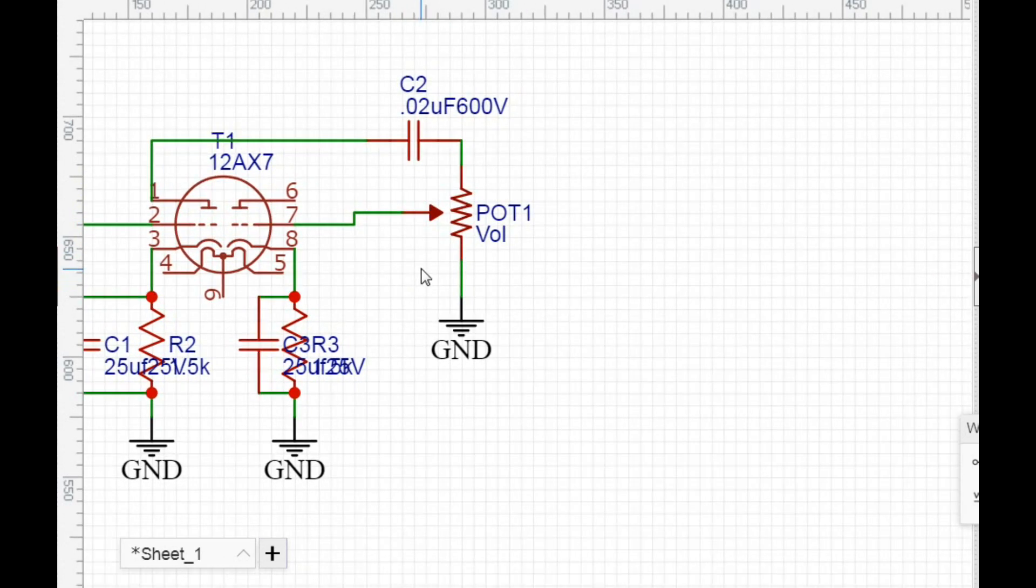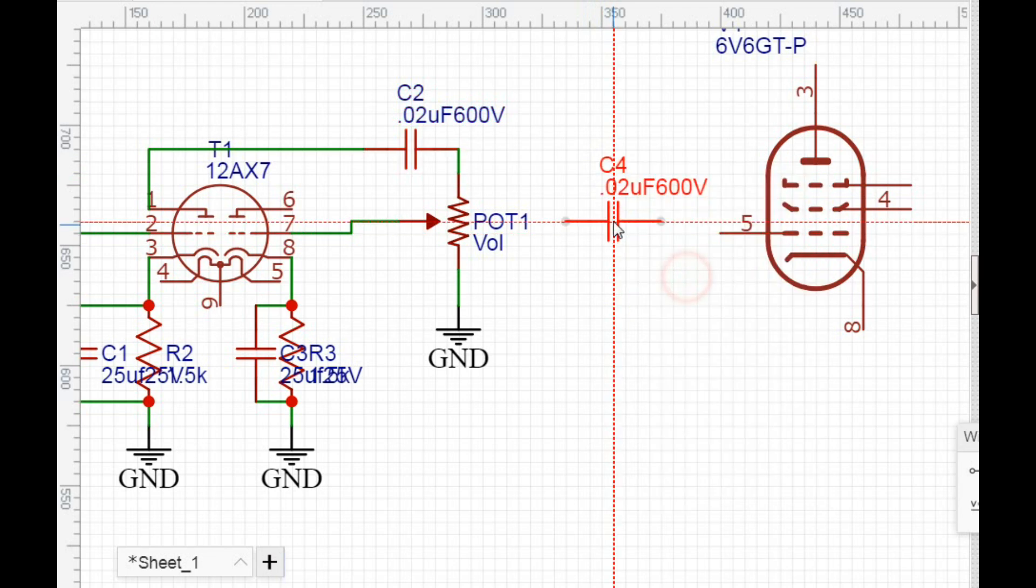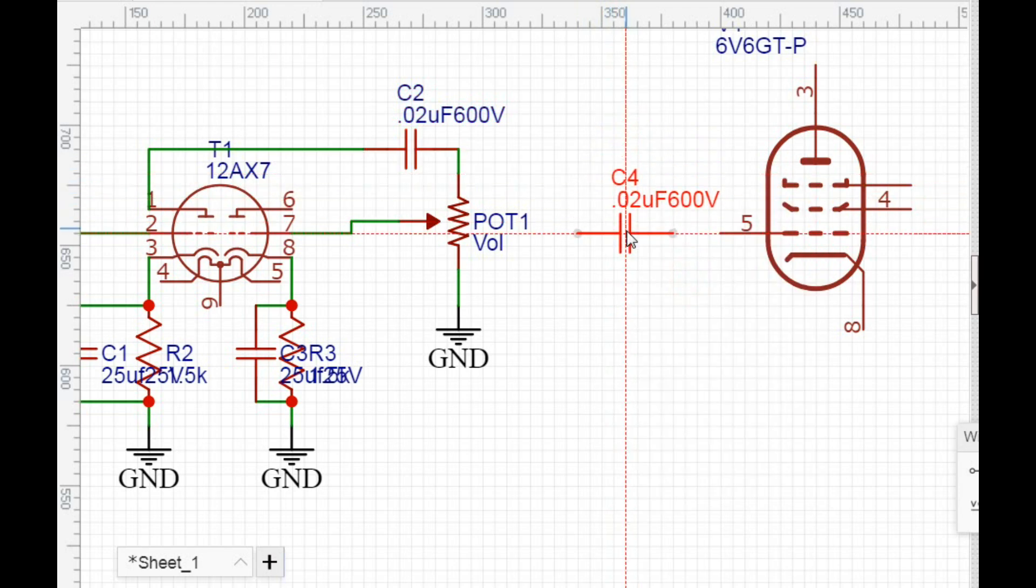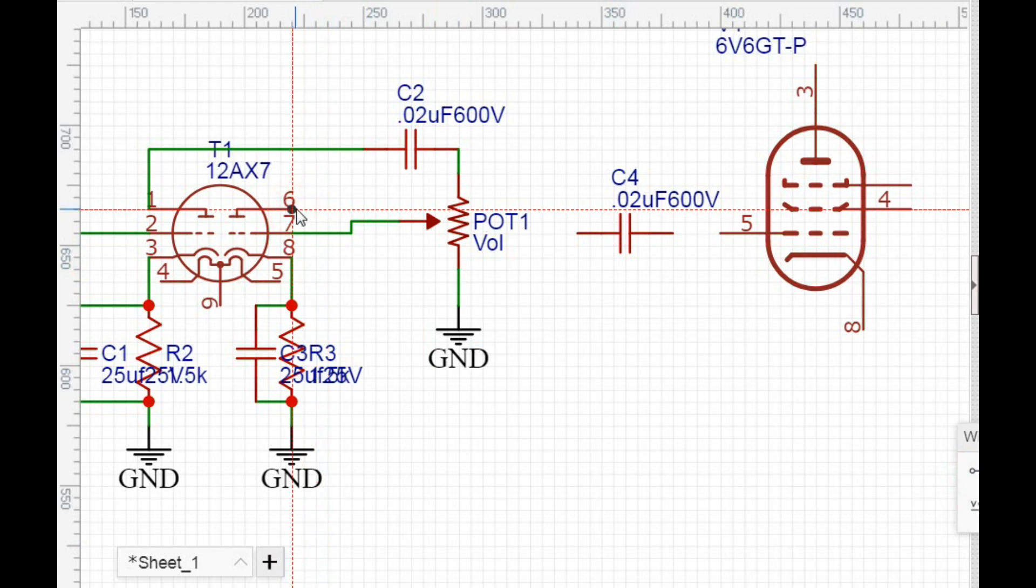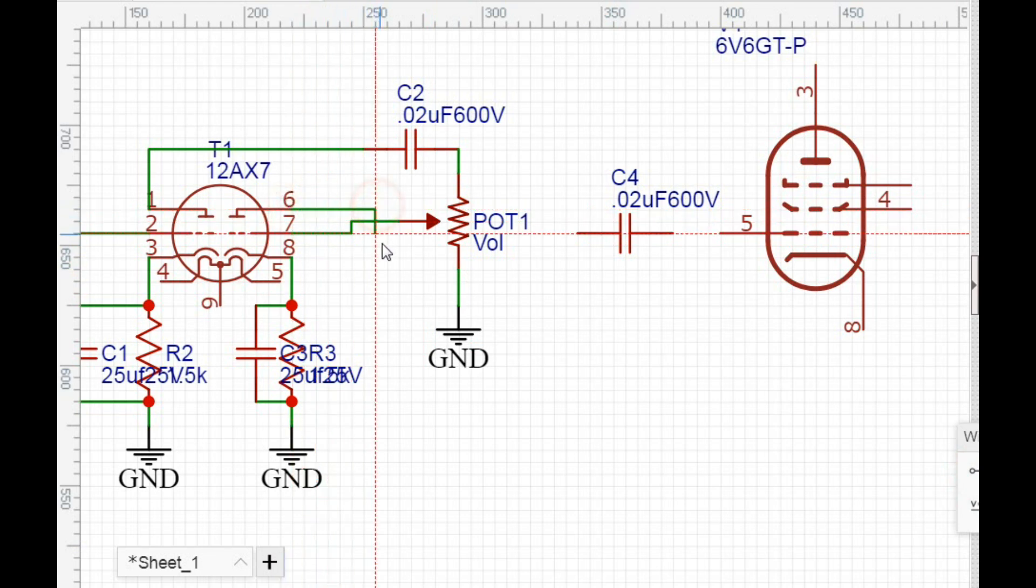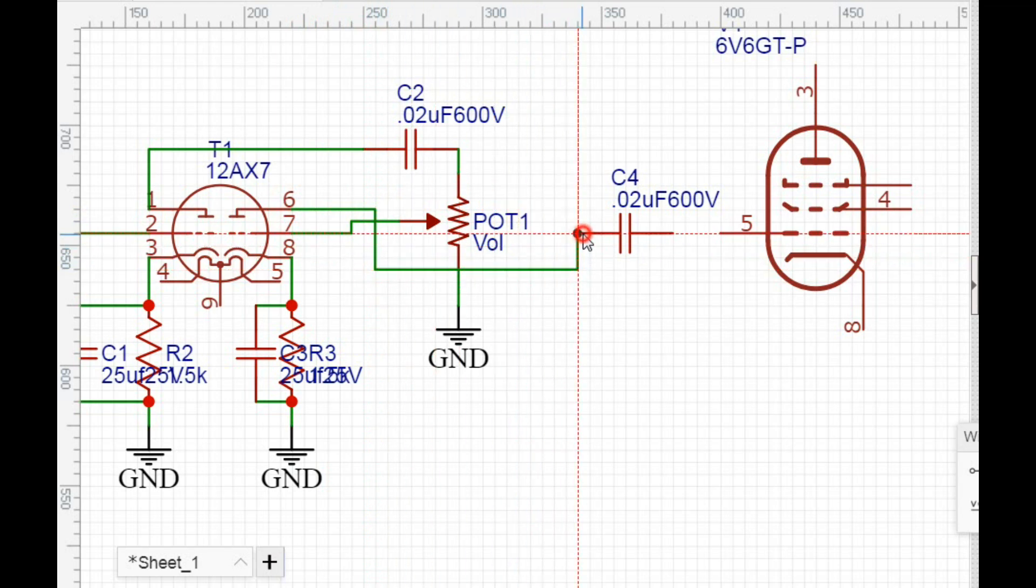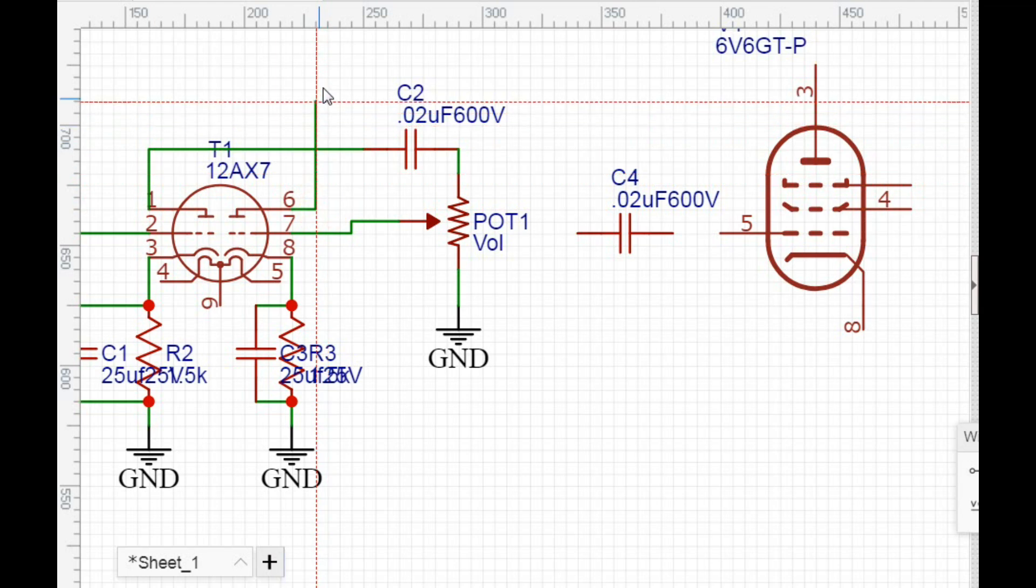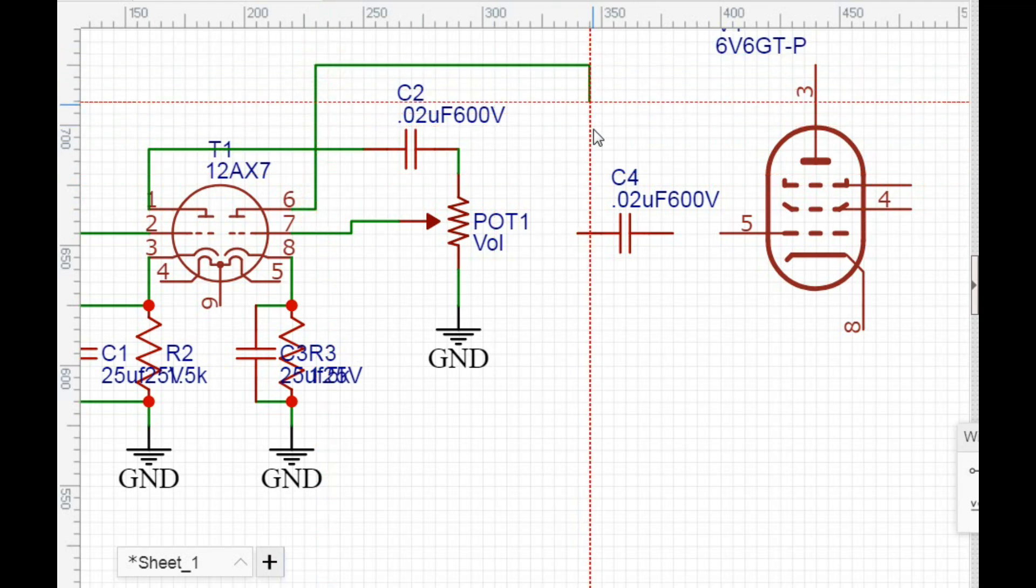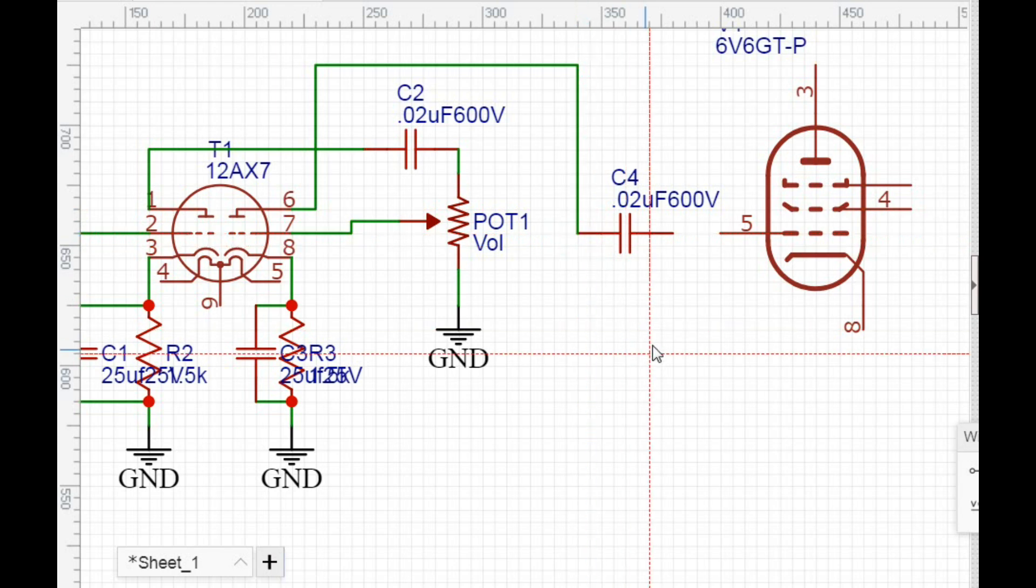So now, we're going to flow out of there to our main power amplifier, which in this case is going to be a 6V6 tube. Okay, so as you can see, I just threw a 6V6 tube on here. And now, we're going to need another one of these coupling caps here, which is going to go over here to that grid. So we're going to come out of here. Right there. Oops. Don't like that. And what we'll do is come up like this. Good. That's better.